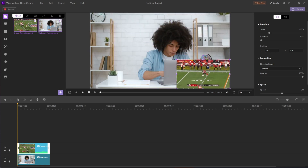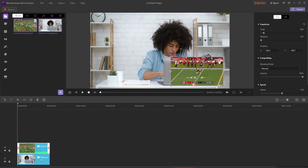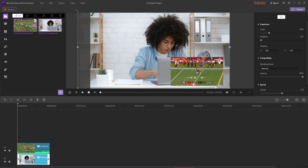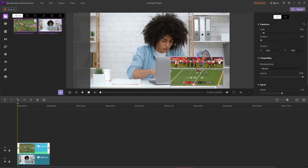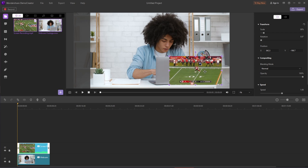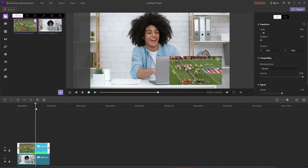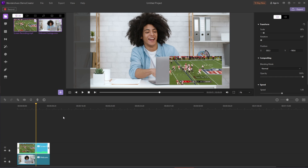Now the footage is placed in the scene and your two video clips will overlap each other. At this point, you can arrange the clips on the timeline or adjust the video size to make your video look more normal. You can resize the video by dragging and dropping the edge of the video and moving it to the appropriate position.